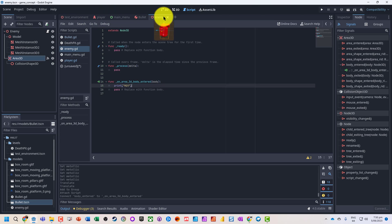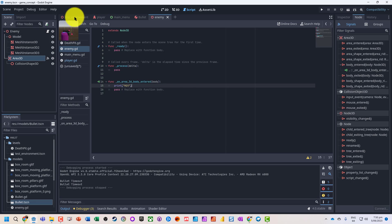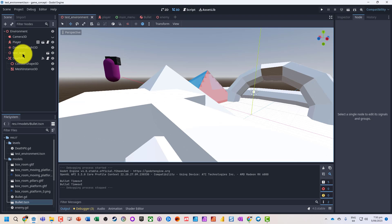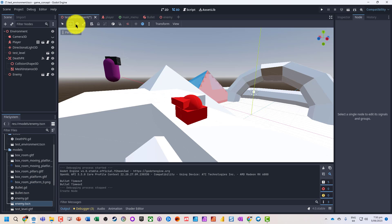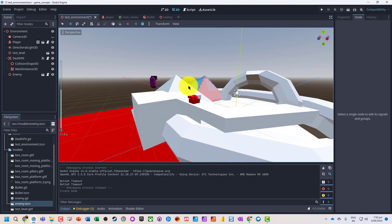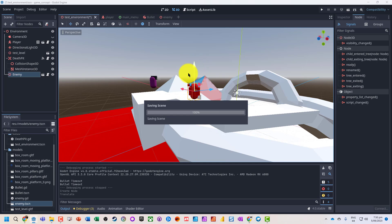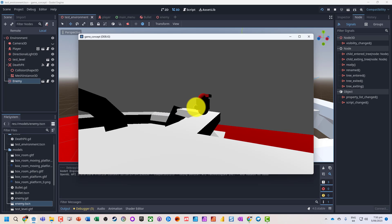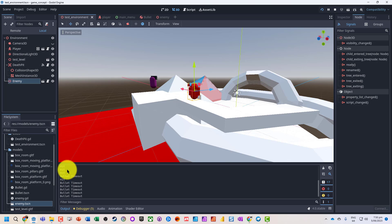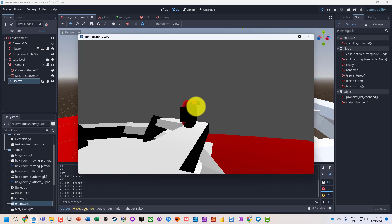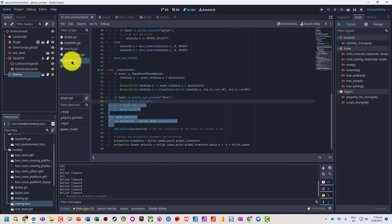Let's jump back to the test environment and run this. It would probably be quite useful if we actually put our enemy onto the scene somewhere. We run it, and we can see down here that it was hit — so that is awesome!